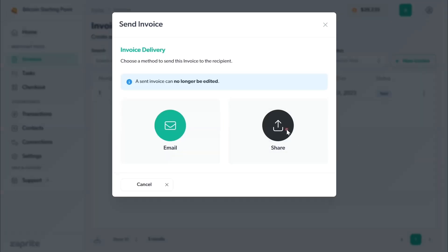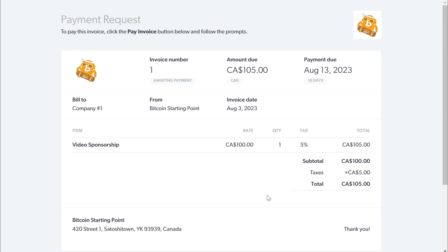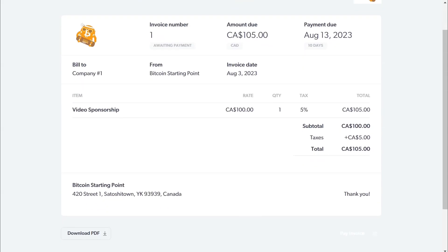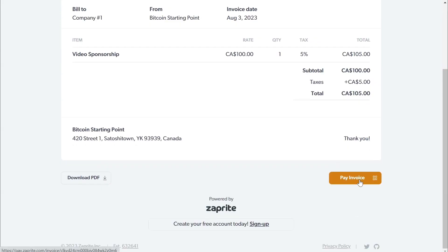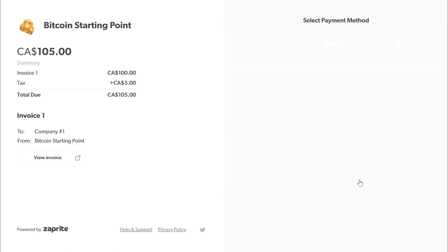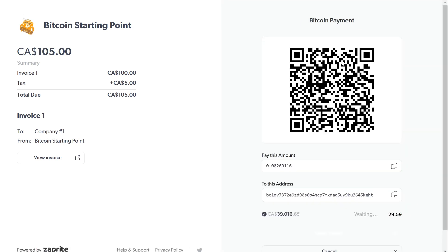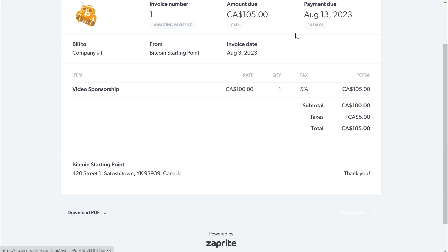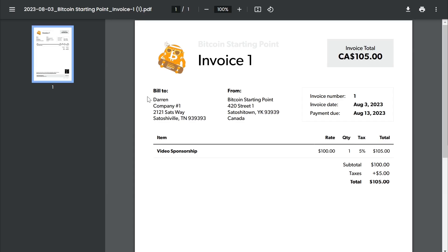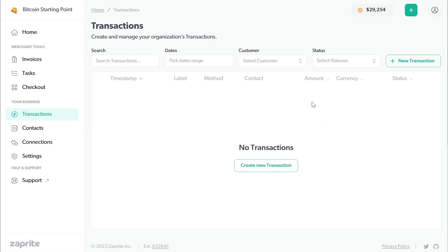This is what the share link will look like for your client. They can pay the invoice using the Pay Invoice button and choose their method of payment. This brings up the Bitcoin address and calculates the amount based on the price shown. This price is saved for 30 minutes when they go to pay. The address they see is one of the receive addresses from your wallet. You can also download a PDF of the invoice to save yourself or send to them. Once it's paid, you'll see the payment confirmation under your transactions.